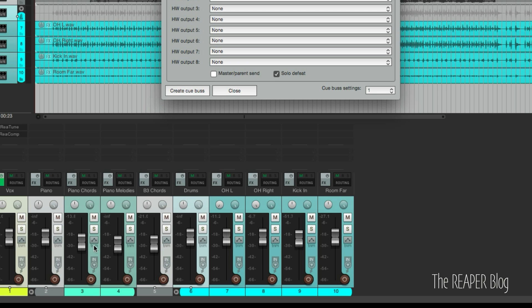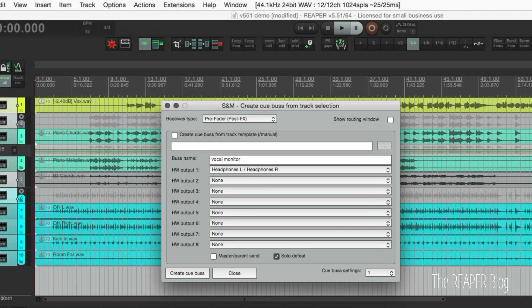That means that these fader settings are not going to impact what is going out to the headphones. And this will actually start off the headphone monitoring level. So we're going to start off with the same mix as the master, as what's going out to our speakers. But in the headphones, we have the ability of changing it.